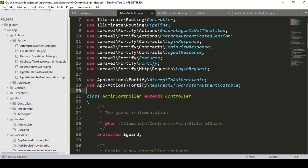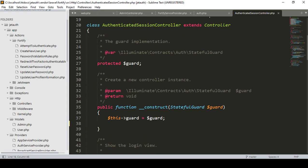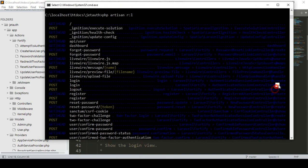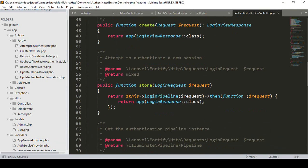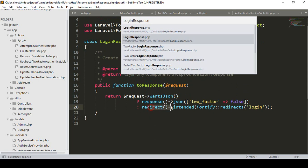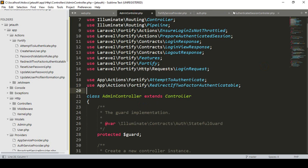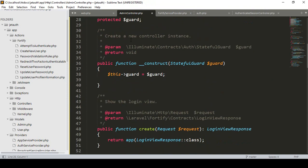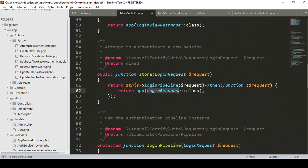I always copy everything from our default one. In the default authenticated session controller, the store method has a logging response. If you search it with Control+P as 'logging response', you can see it comes from the vendor folder — Laravel Fortify src Http Responses — and that is the logging response. In that logging response it redirects to the Fortify redirect for logging. Now I want to redirect to a different page for our admin. In our admin controller you can see it still uses the same logging response, so I want to create a new one.